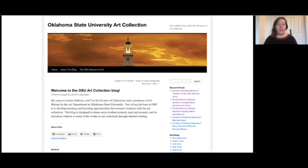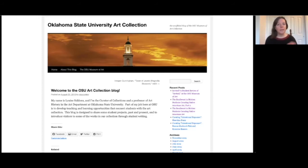Ever since then I've incorporated hands-on learning with the collection into all my classes, but this spring when the pandemic struck I had to think differently about how to engage students with the history of art at OSU. My spring semester students transformed real world museum study room visits into virtual tours, and I was pretty proud of them for being able to pivot so quickly, but because the museum's collection isn't available online it was difficult for them to create high quality digital resources.